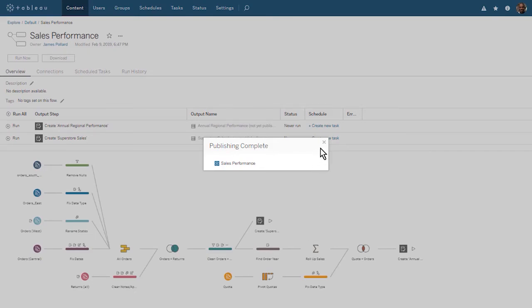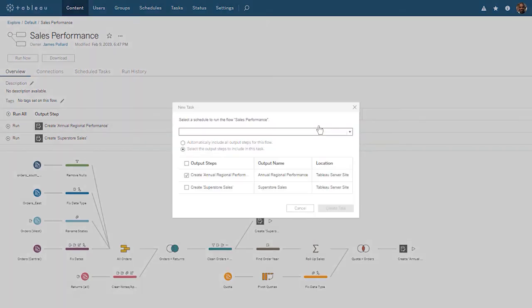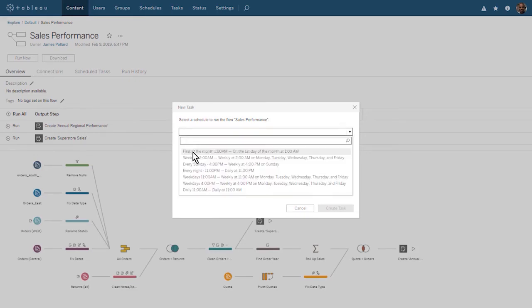Tableau Server now shows us the flow we just published. On this Overview tab, we see our two output steps above the published flow. Let's create a new task to schedule our flow. We can create separate tasks for each output, but in our case, we'll schedule both outputs to run at the same time. Let's schedule our outputs to run daily at 11 a.m.